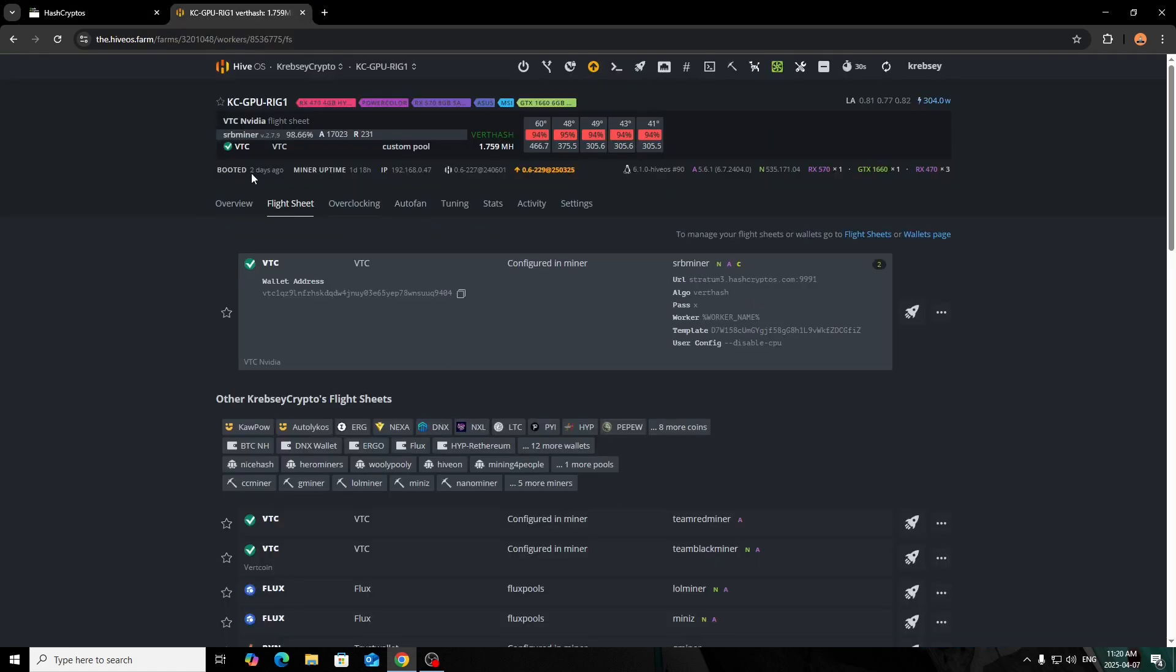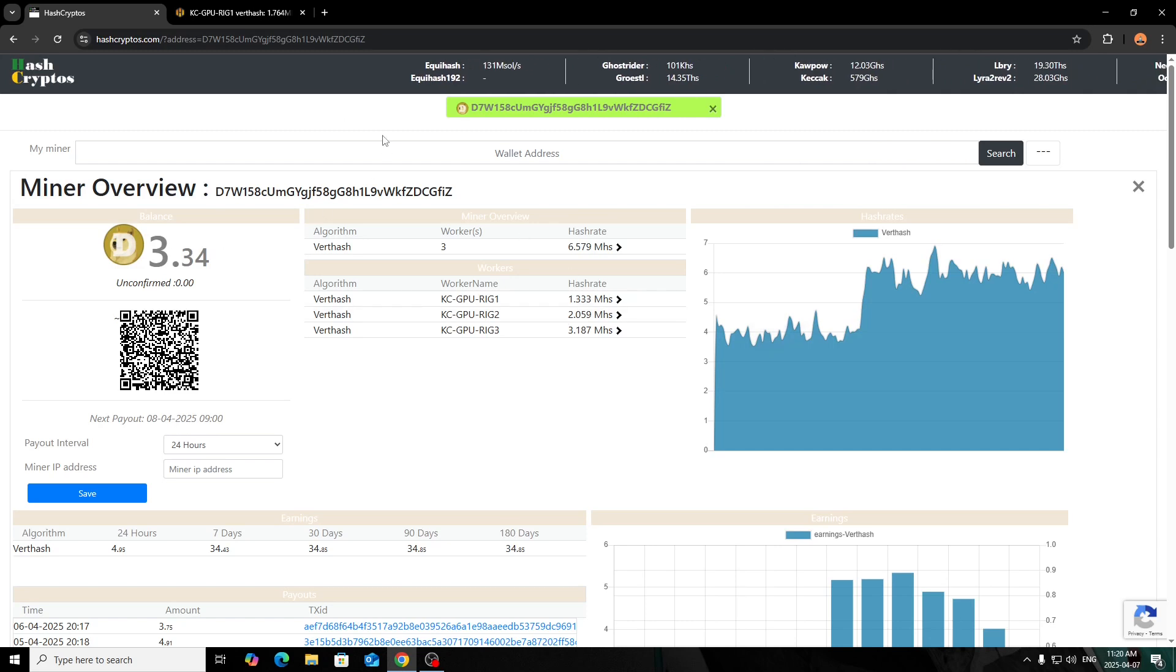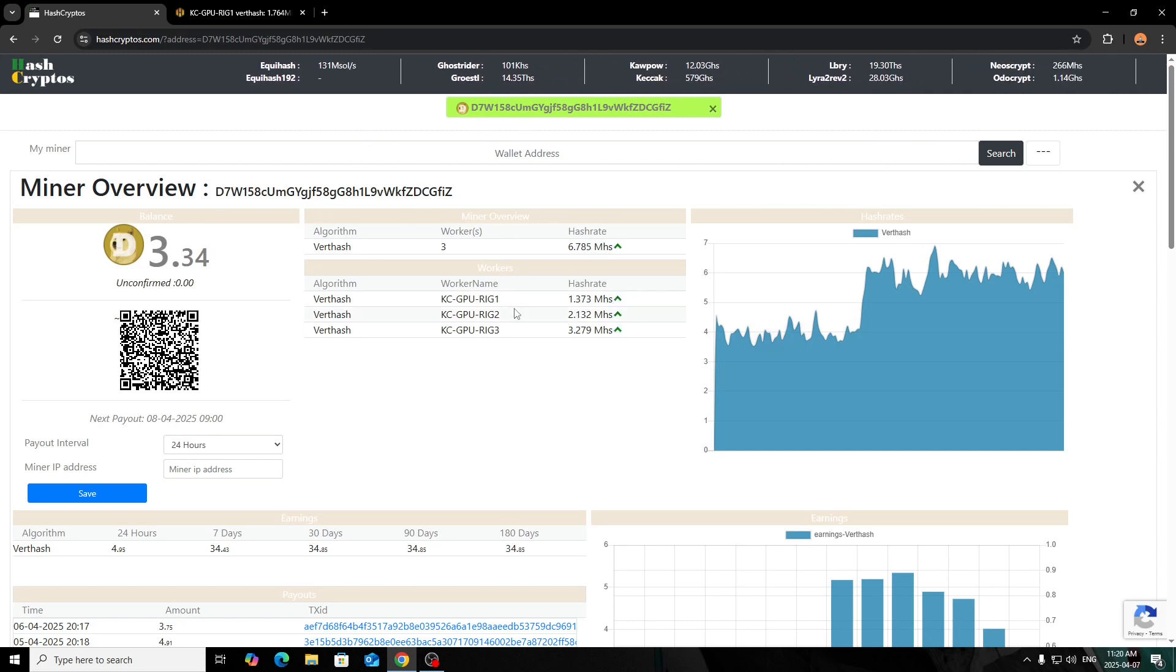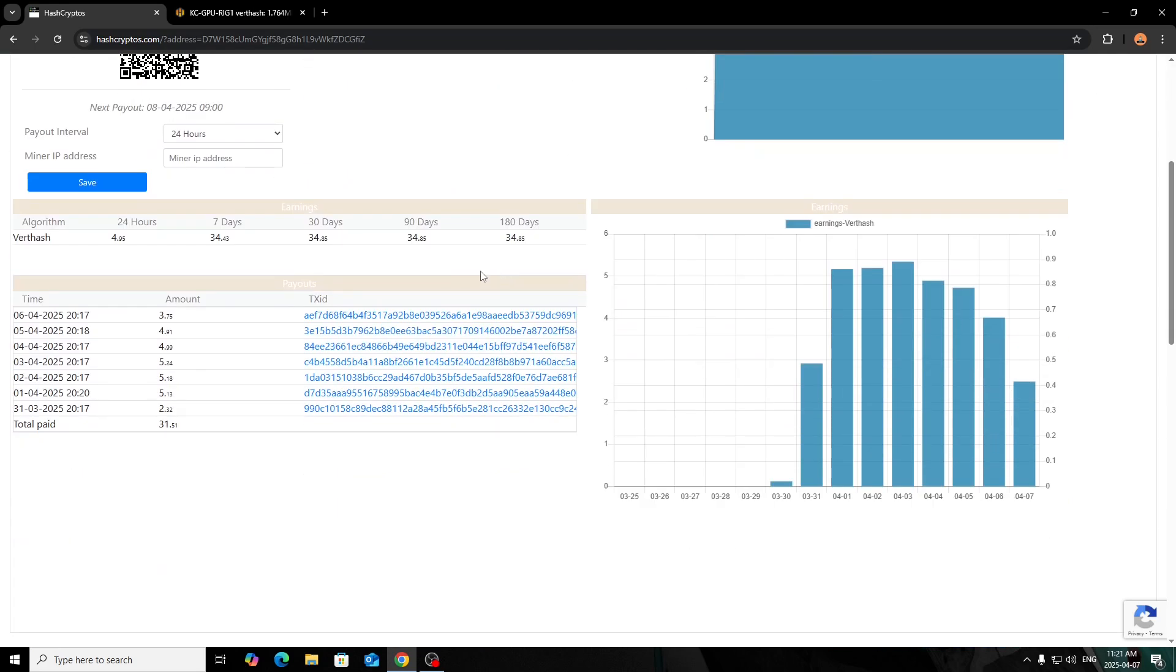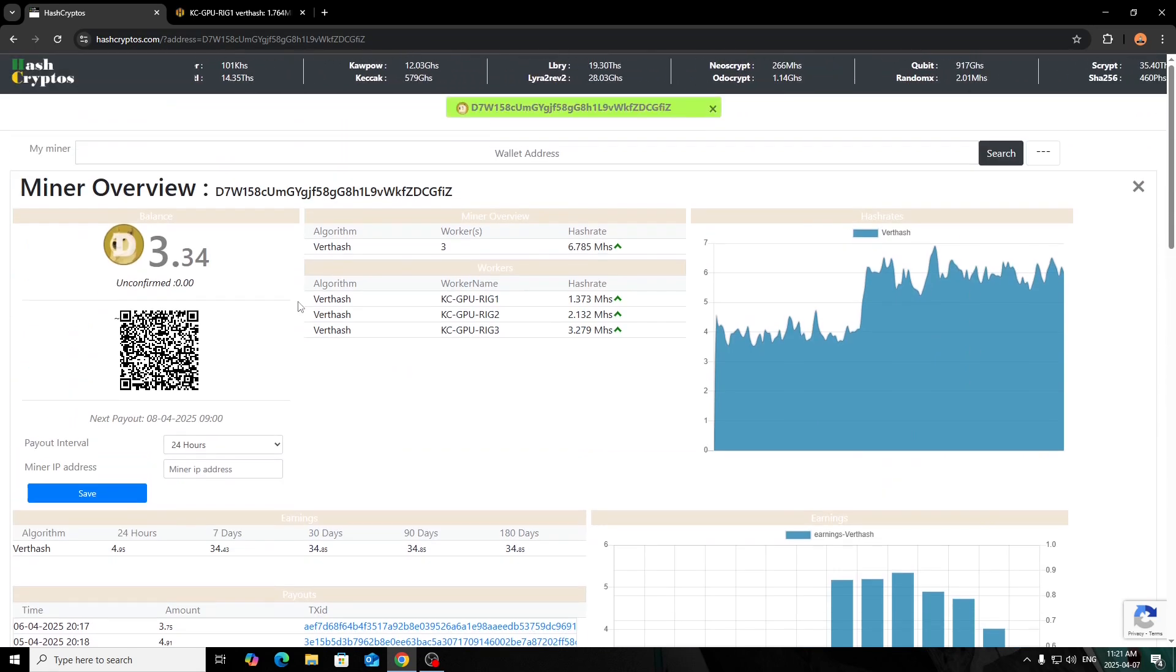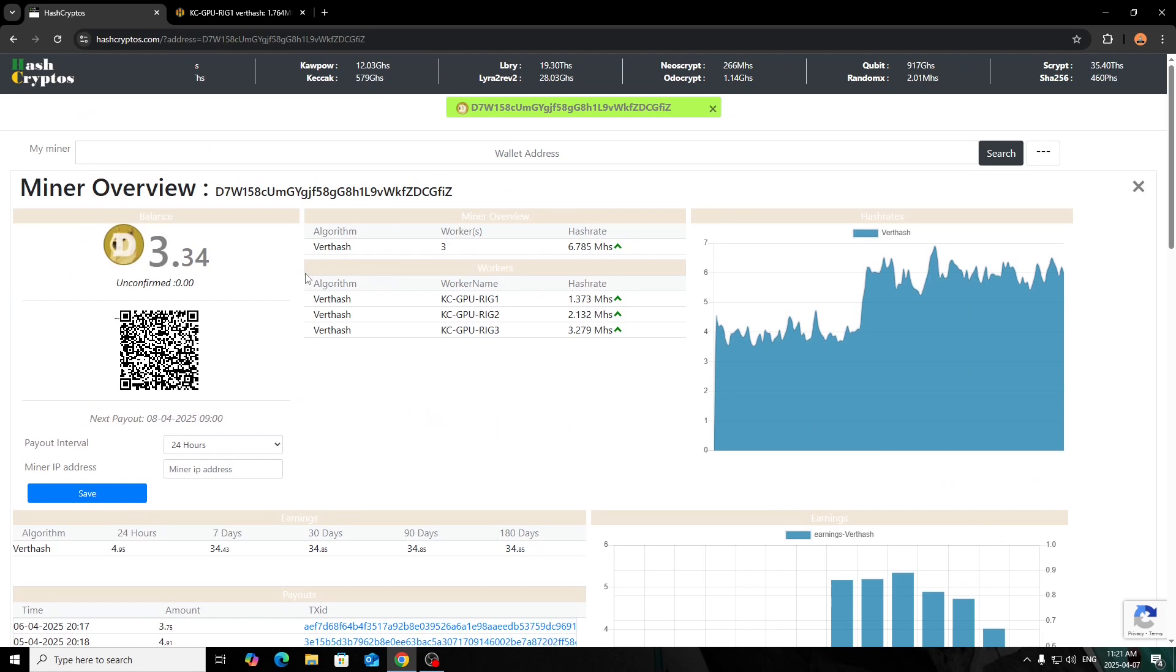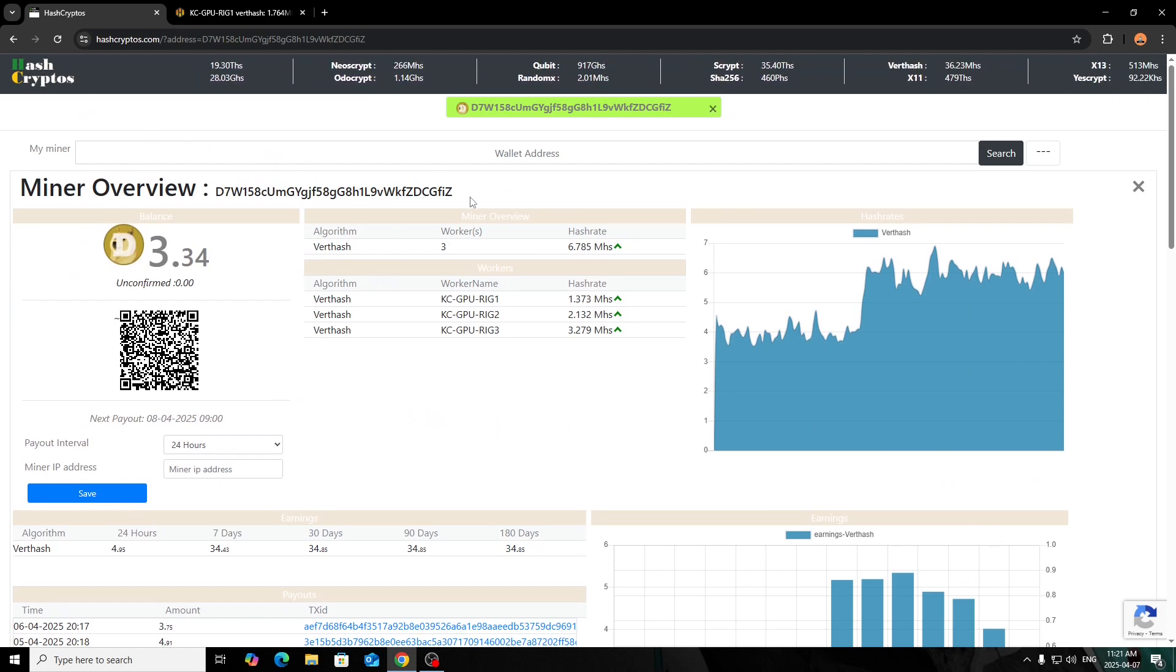Once you get it set up and running here, everything should be good. It just might take a minute or two for your wallet to set up and register—you might not see your workers right away because it just takes a minute. But other than that, everything's been fine. Like I said, I've been using this pool for months and months and months now and never had any issues. I just wanted to bring this to your attention so you guys can see just an alternative, so you don't have to stick to the main pools that are used.